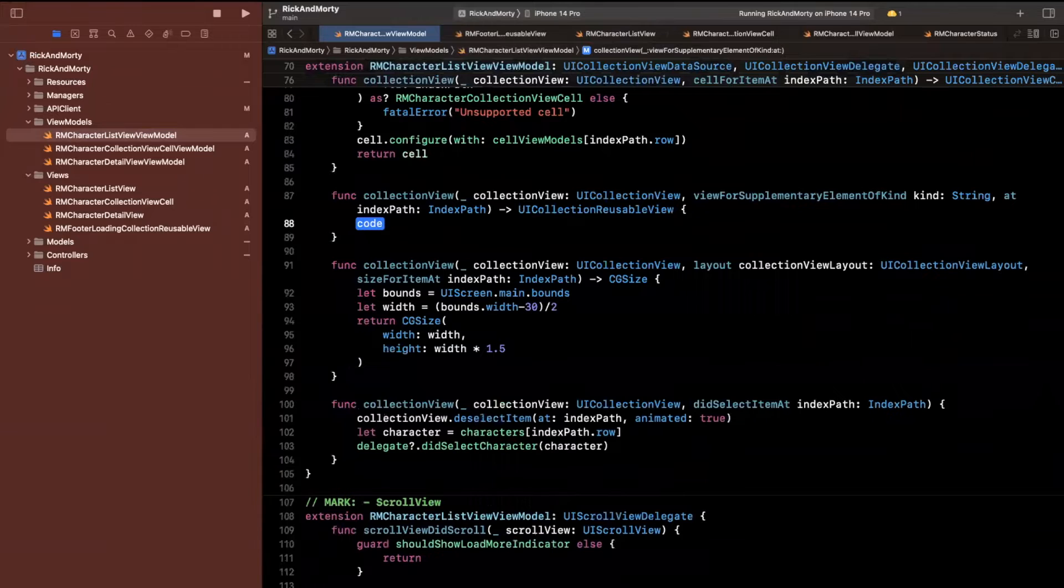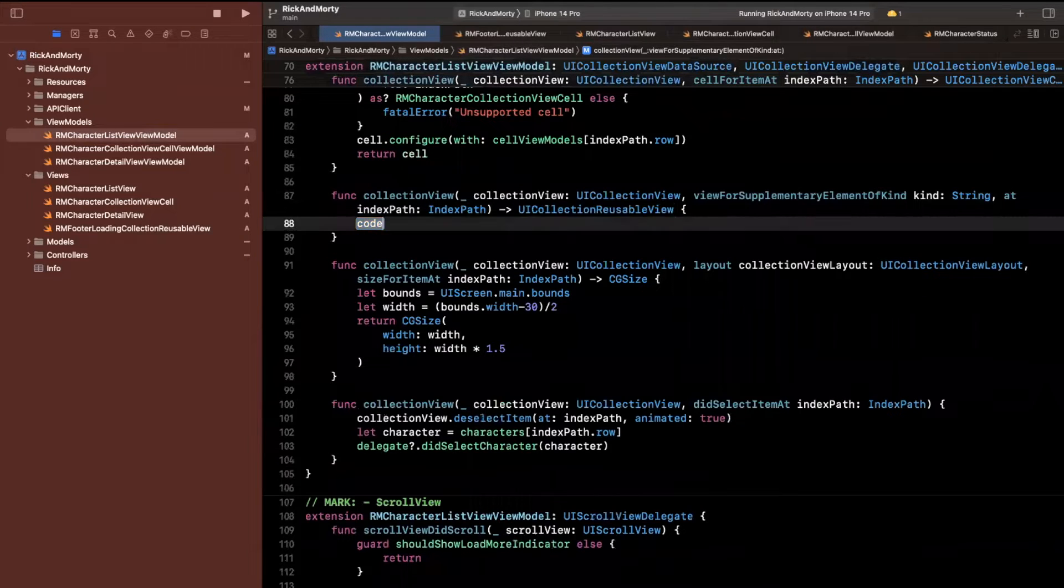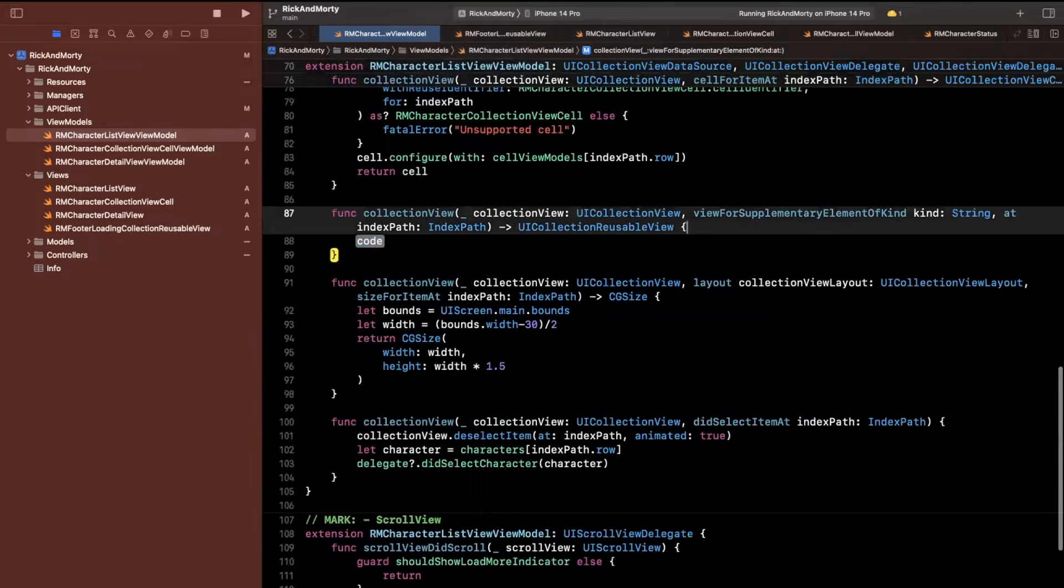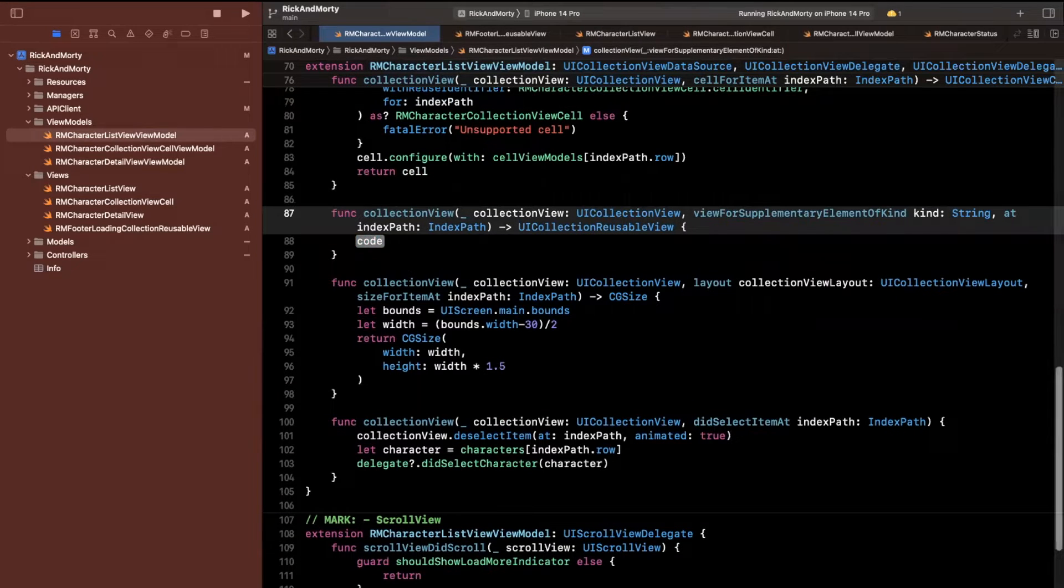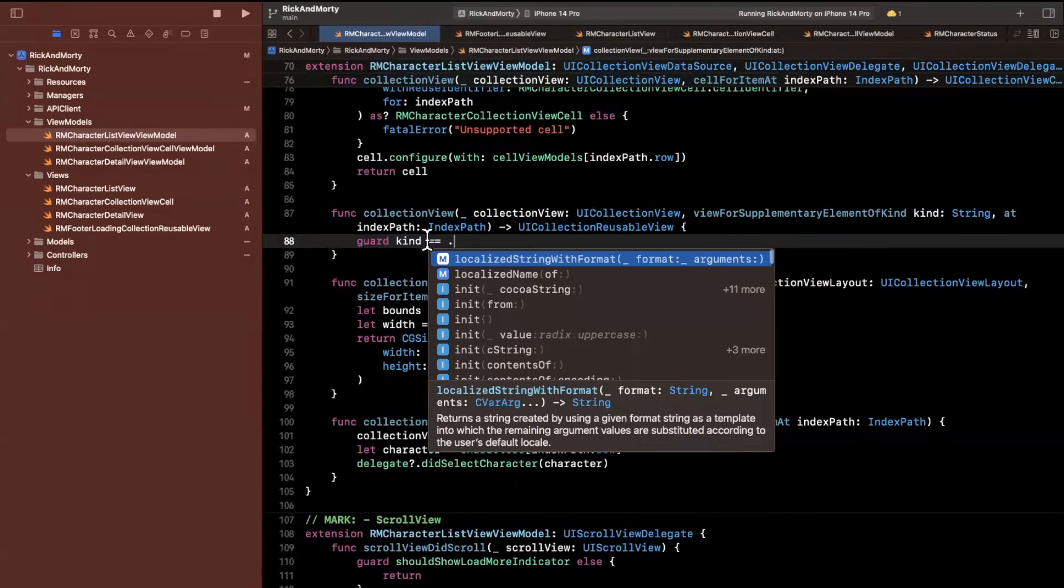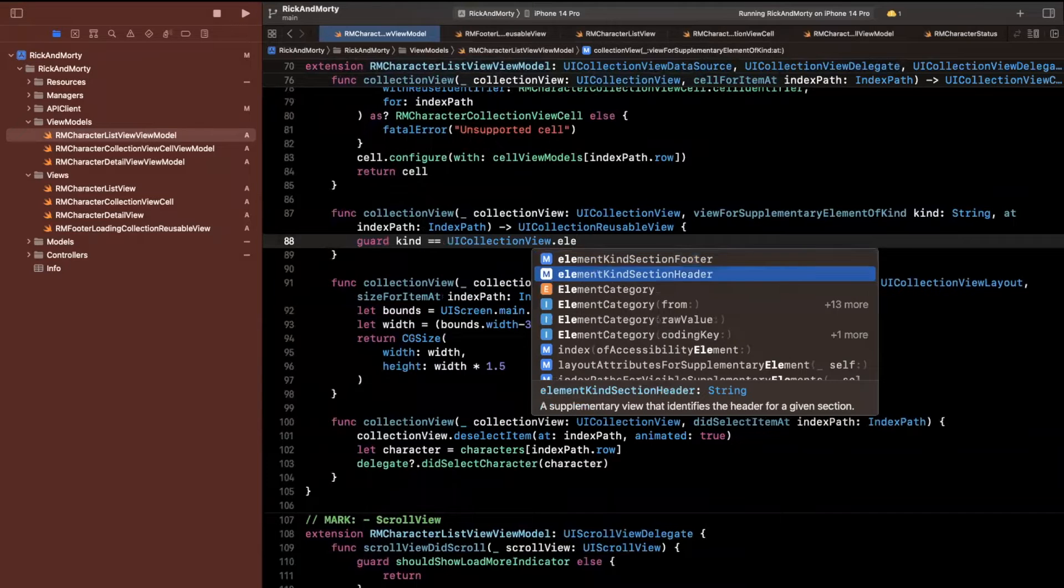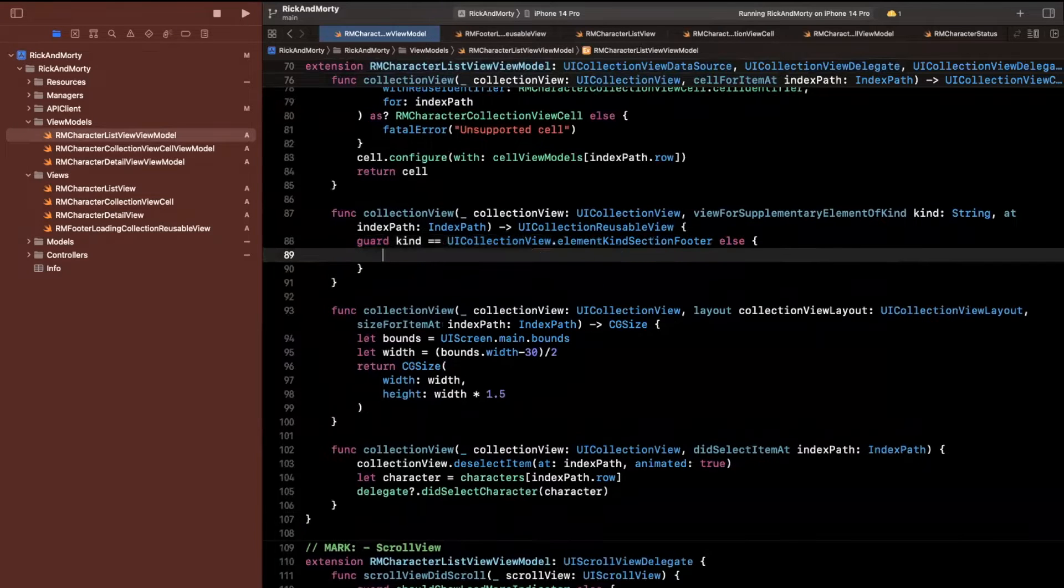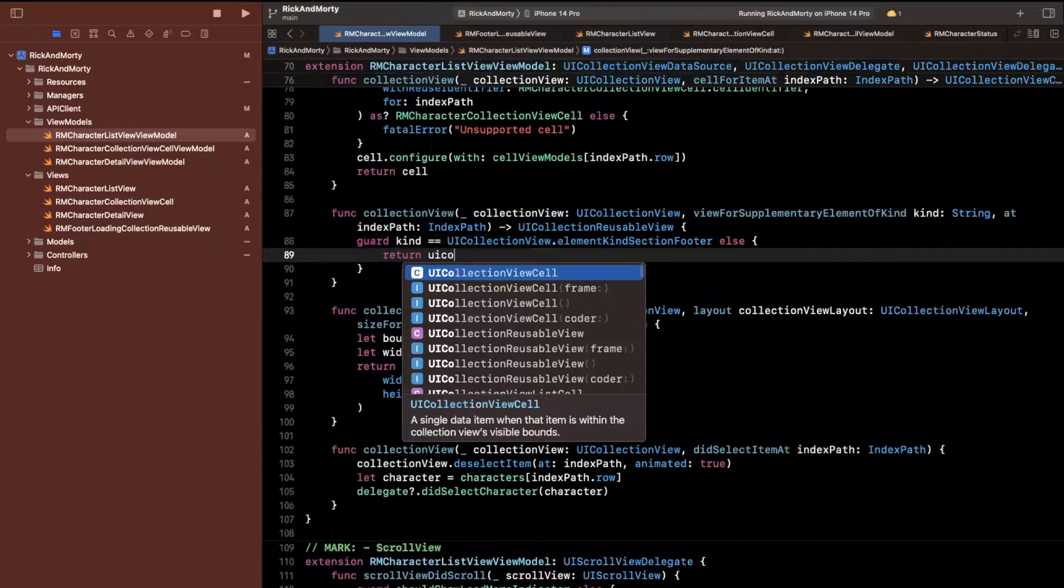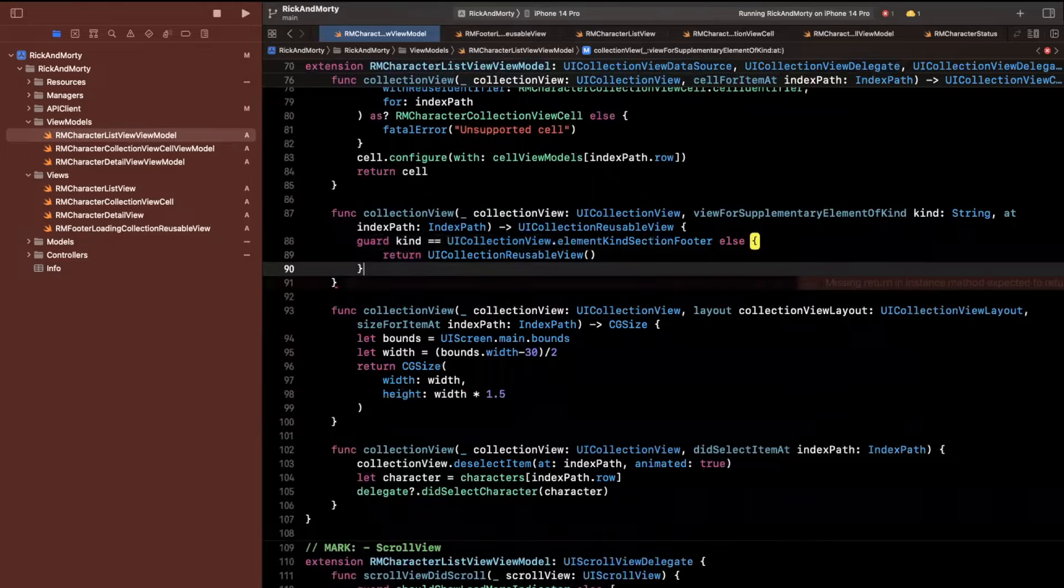Now, we need to actually implement the data source functionality, whether or not this should show up. And that actually resides in the view model. So we are going to say collection view, and there is a function in here that we want, which is view for supplementary element of kind at. We don't care about the index path, but what we do care about is the fact that we can return a UI collection reusable view.